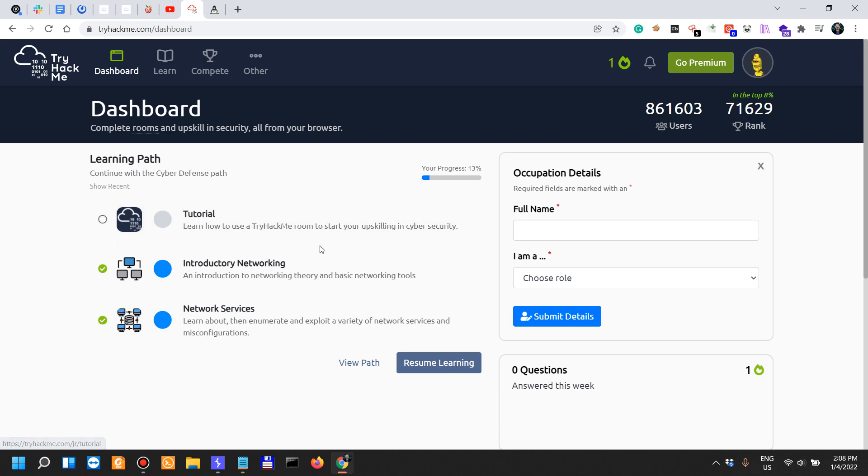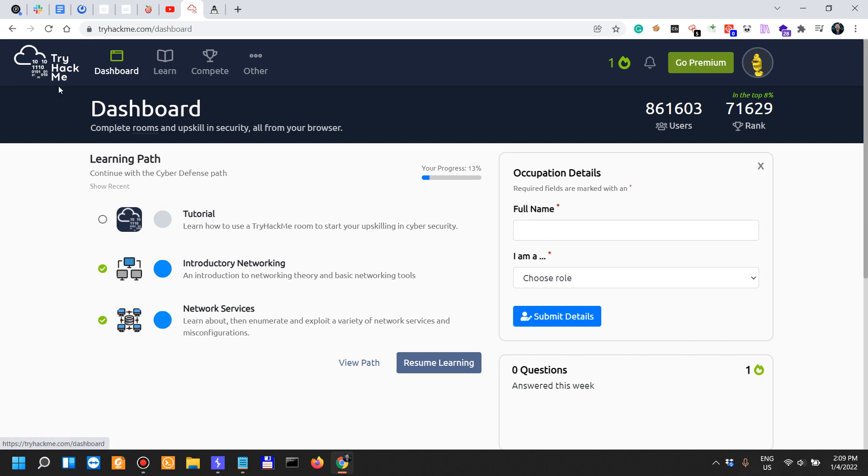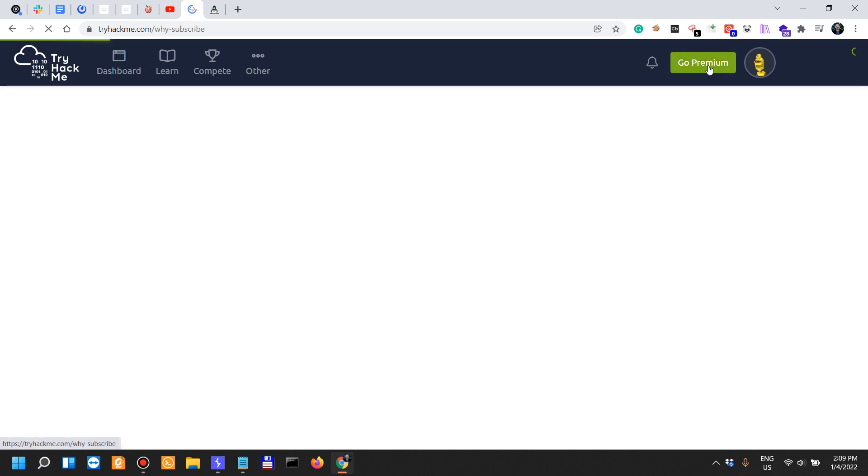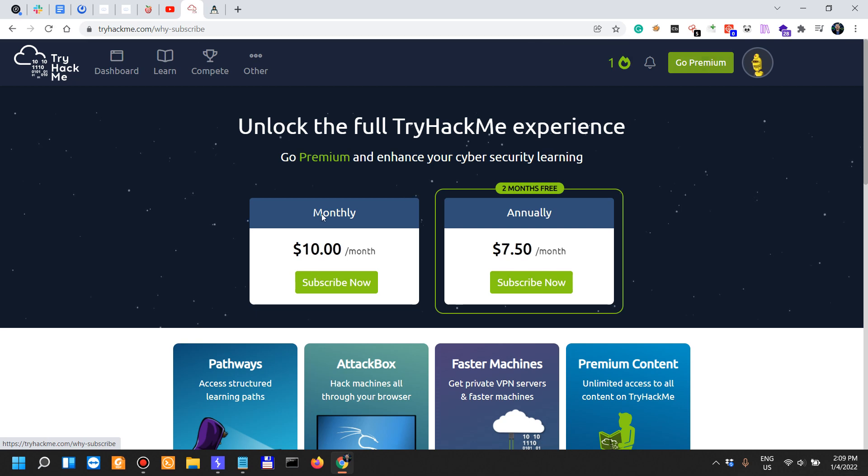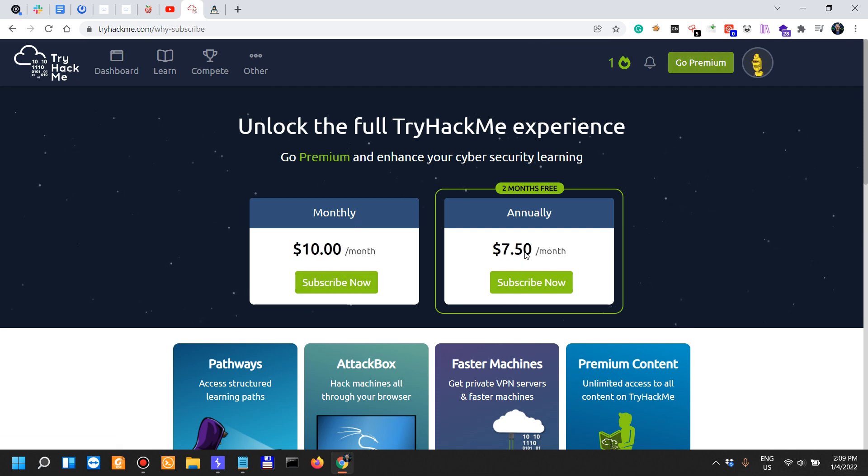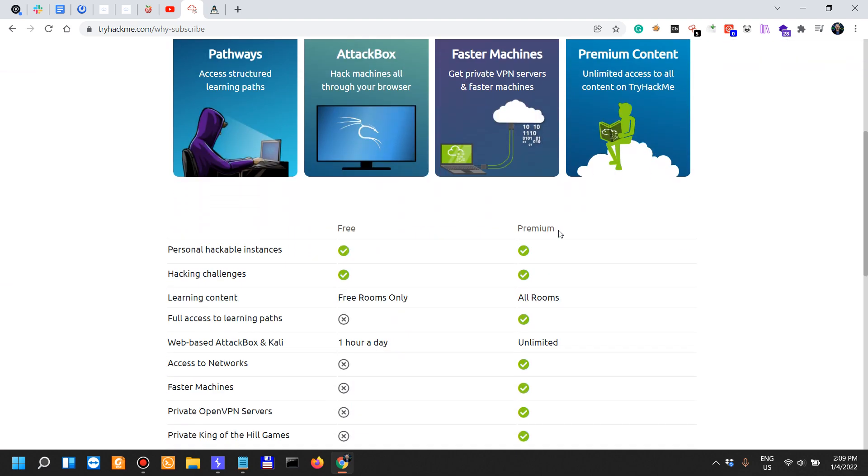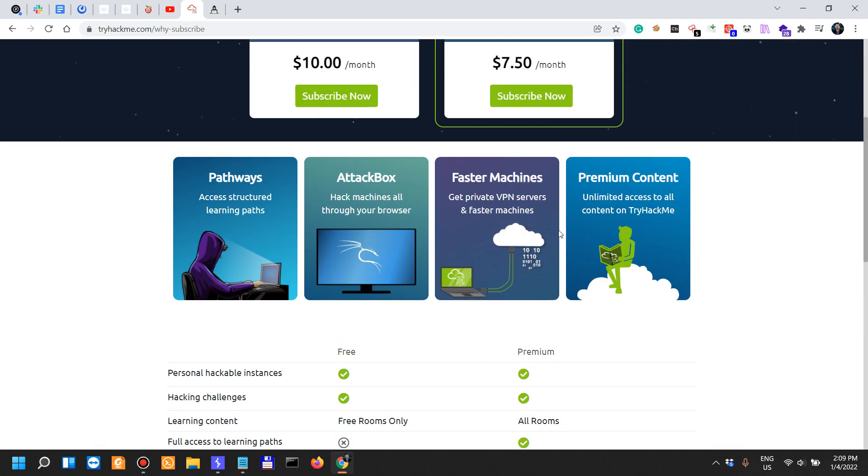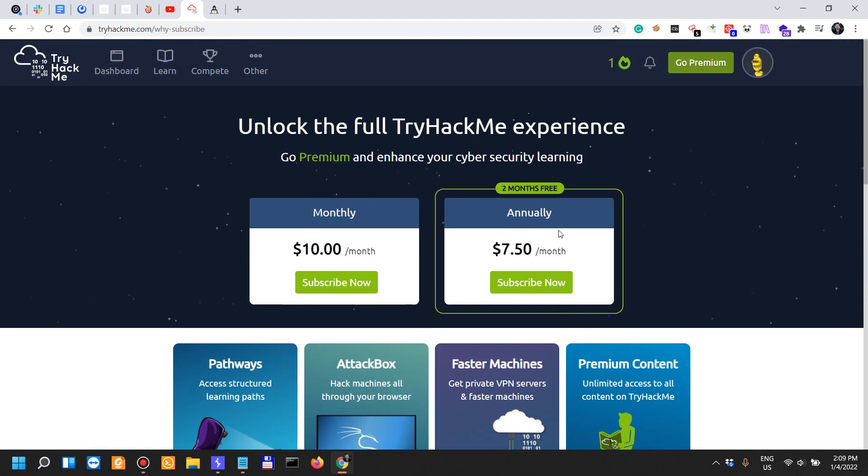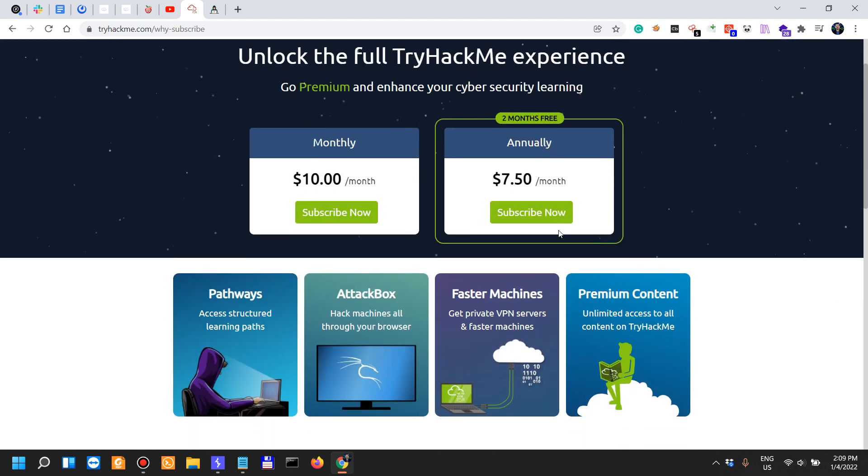One of the great things about TryHackMe is that their premium subscription is $10 a month if you pay annually, $7.50.